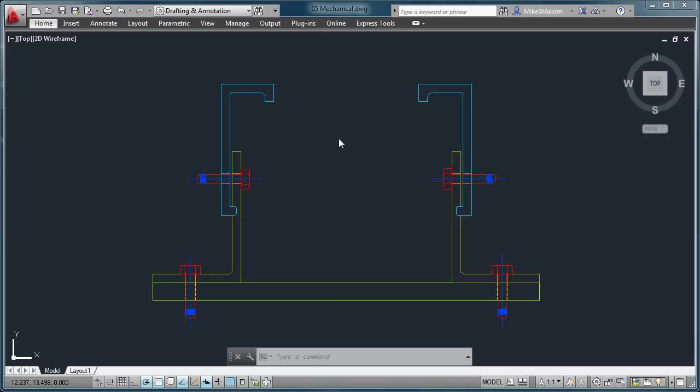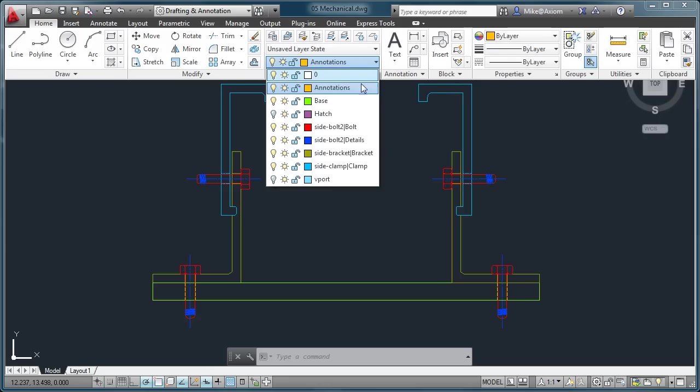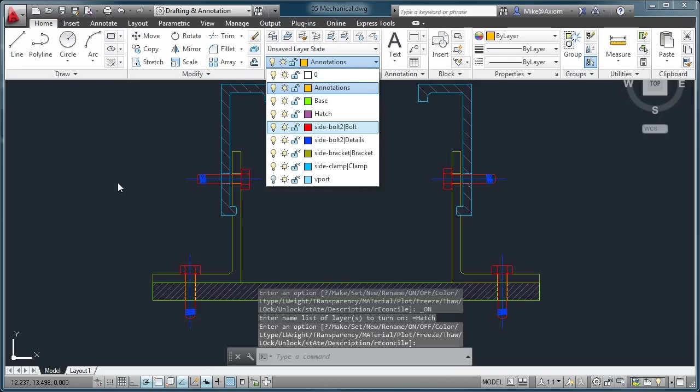We'll take a moment and open up the drawing called 05 Mechanical. What we want you to do here is come to the Home tab and make sure that you're able to toggle on this layer called Hatch. Just simply click on the light bulb right here, and you'll notice that we have some areas that have been hatched off-camera.